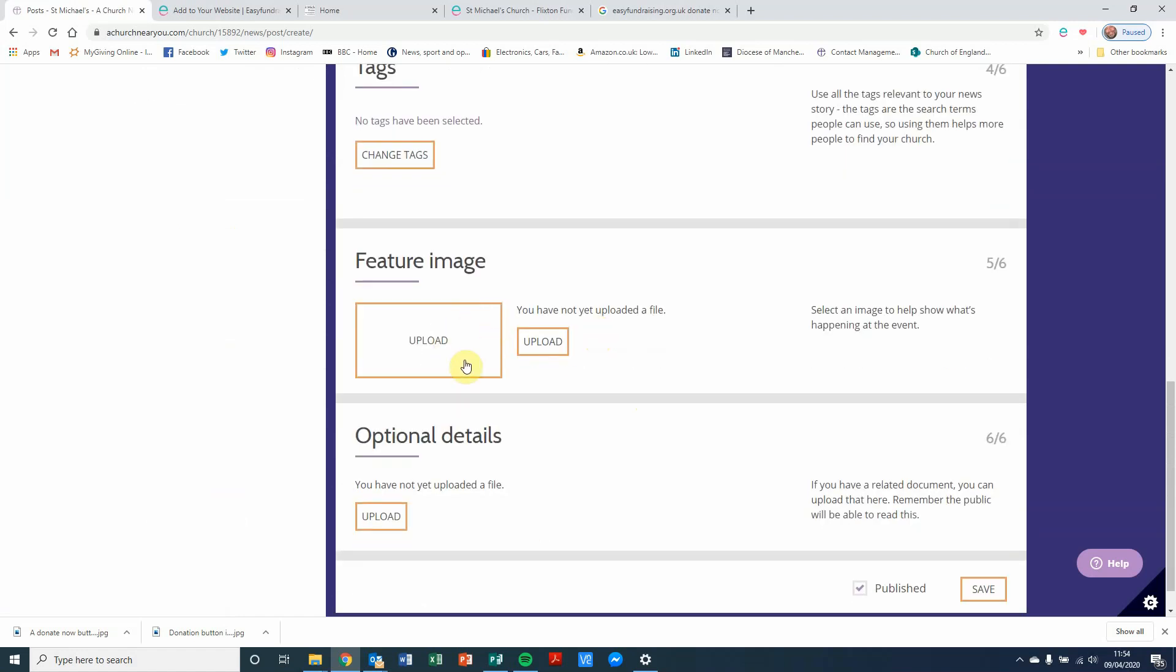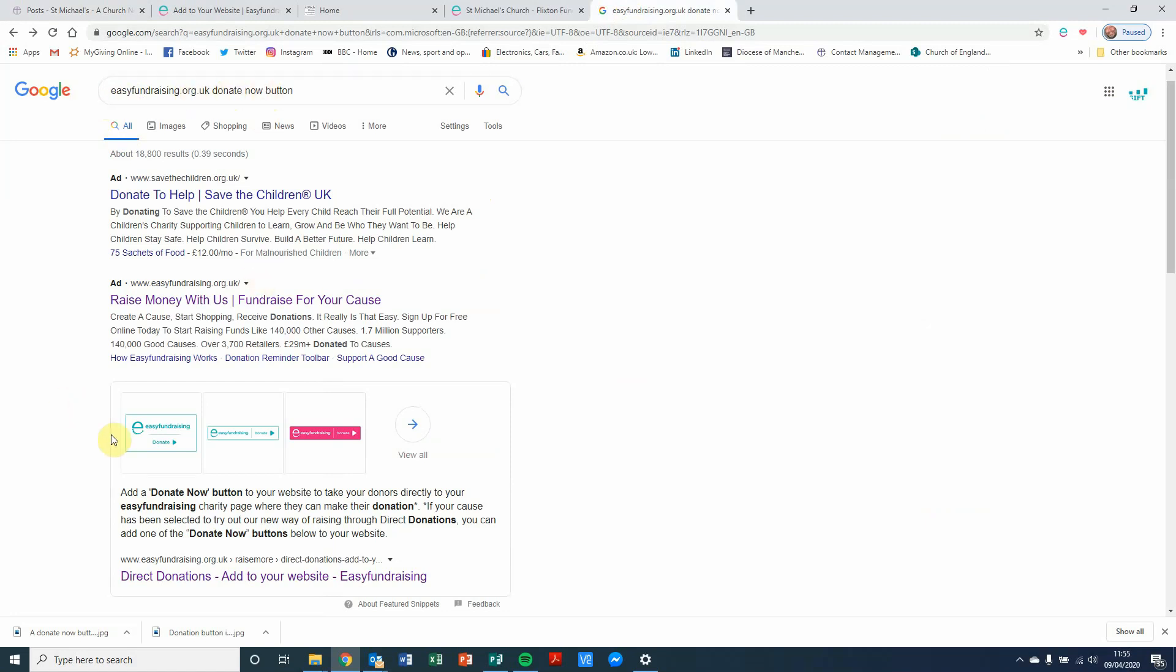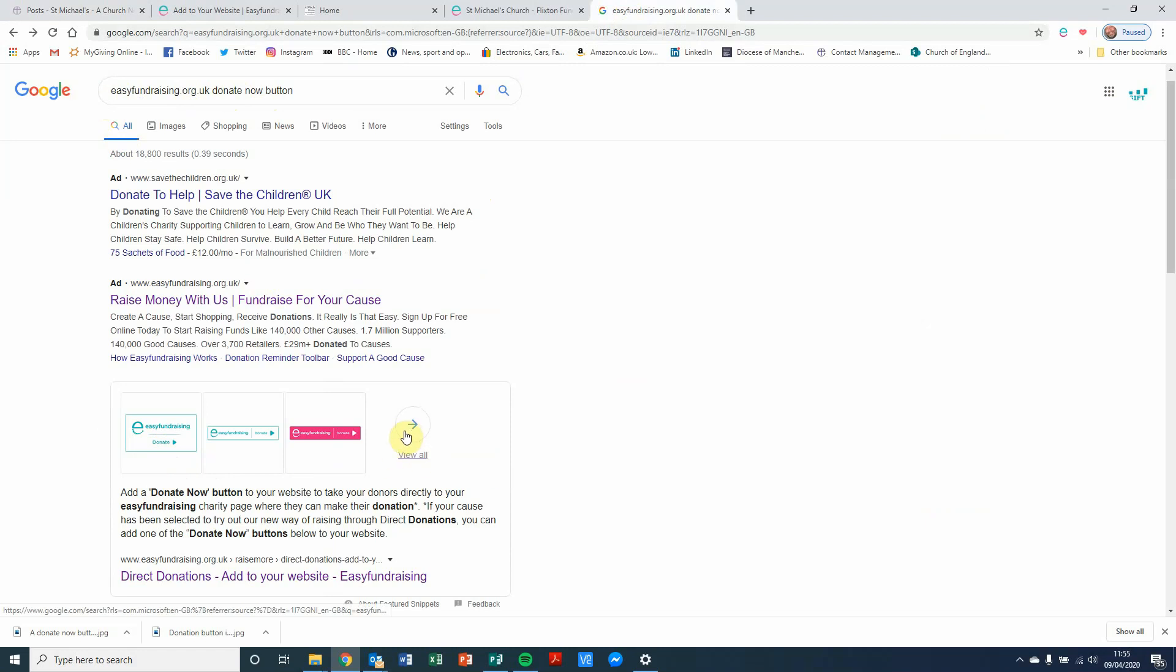And then the final bit before we save is uploading an image. The image that we are going to use is going to be found on another Google search. So I've just gone into Google and I've typed a search. Easy Fundraising Donate Now. And the first result that appears is this one here.